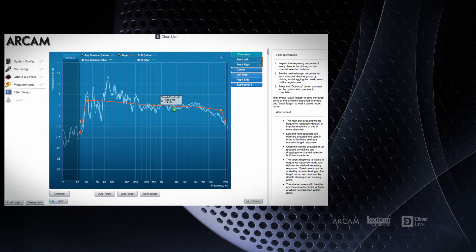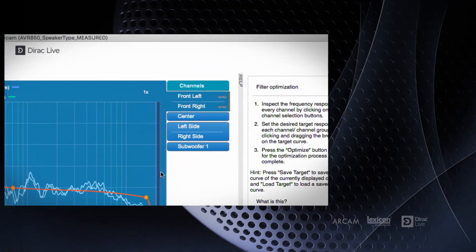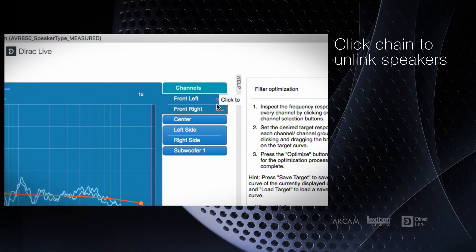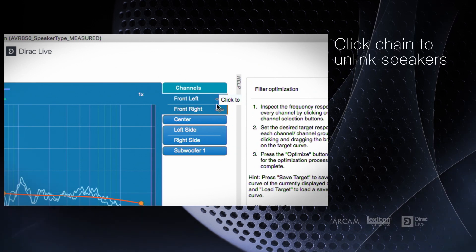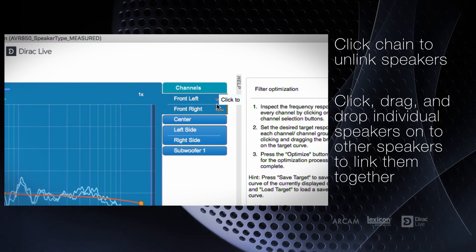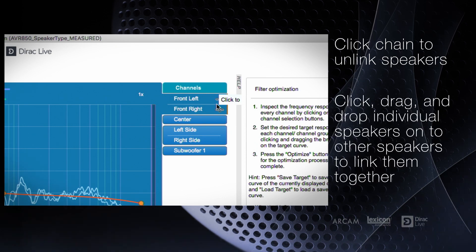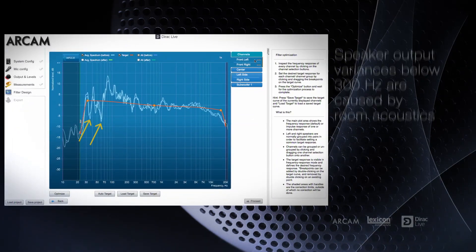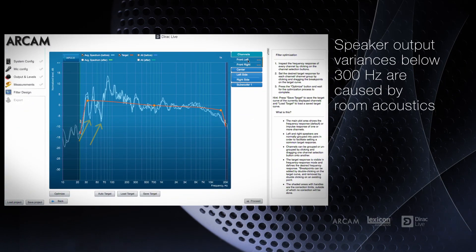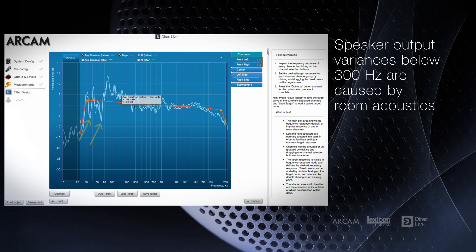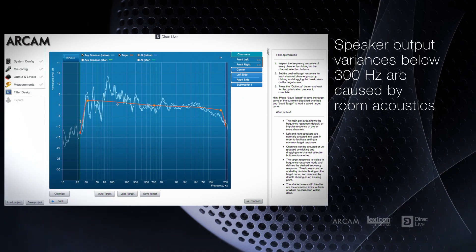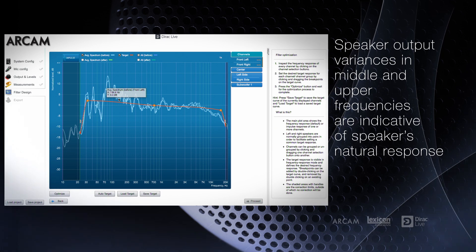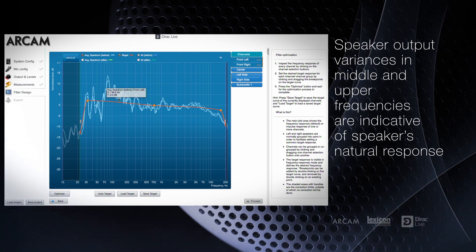Left and right speaker pairs will be linked together automatically so that any adjustments made are done in groups. You can unlink speakers to view and make changes individually, or link more speakers together if they are identical and symmetrically positioned. In looking at the front speakers, notice varying peaks and valleys in the response at lower frequencies below 300 Hz. These are caused by the room. In the middle and upper frequency ranges, the measured response is more indicative of the natural response of the speaker.